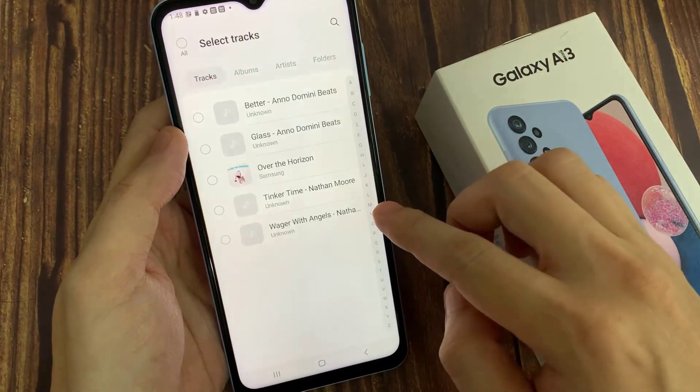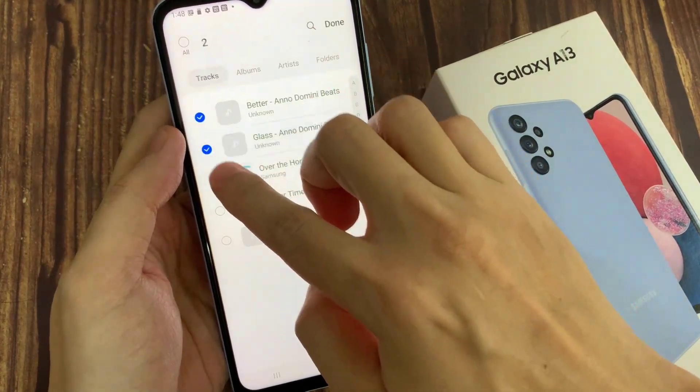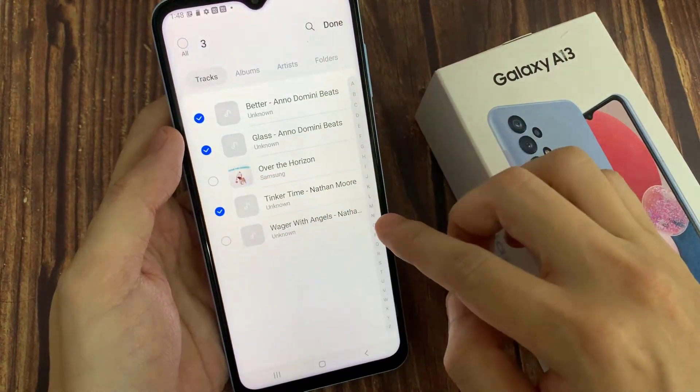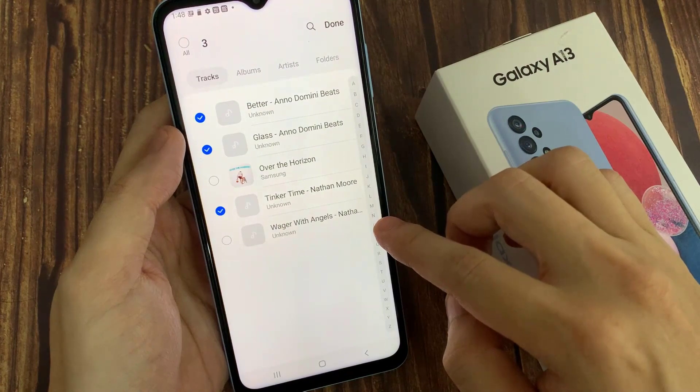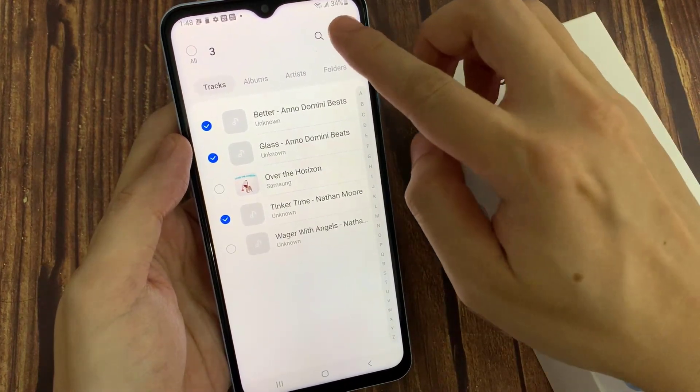After that, it will give you a chance to add any available songs on your device to the new playlist. I'm going to add a few songs, and then tap Done.